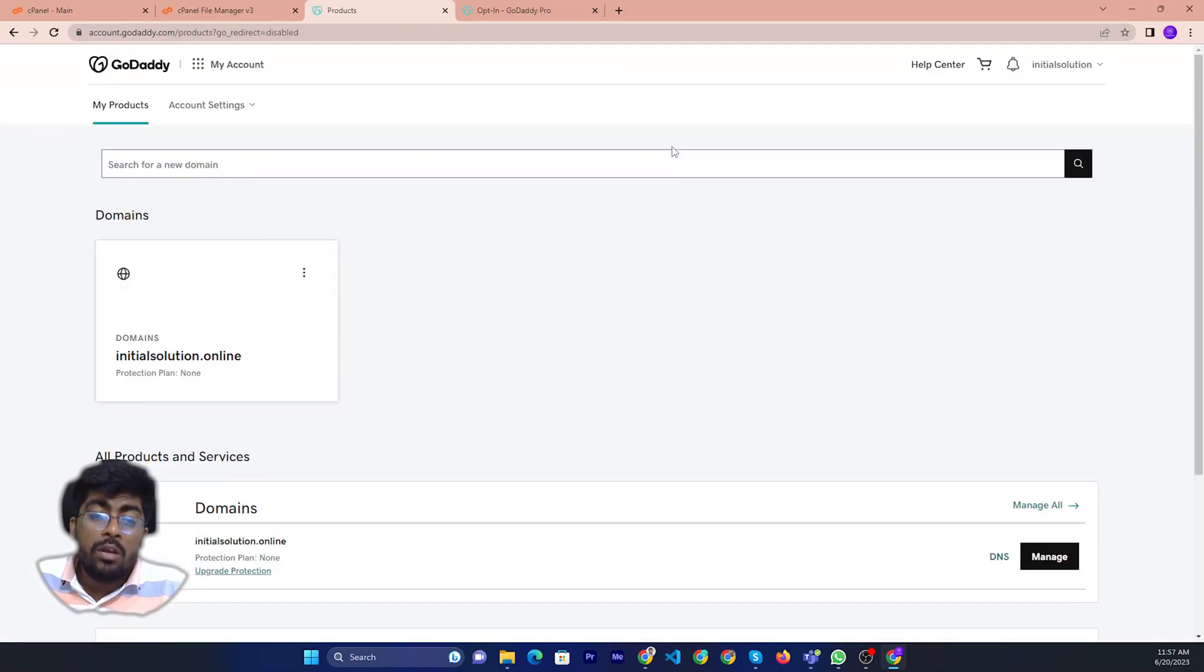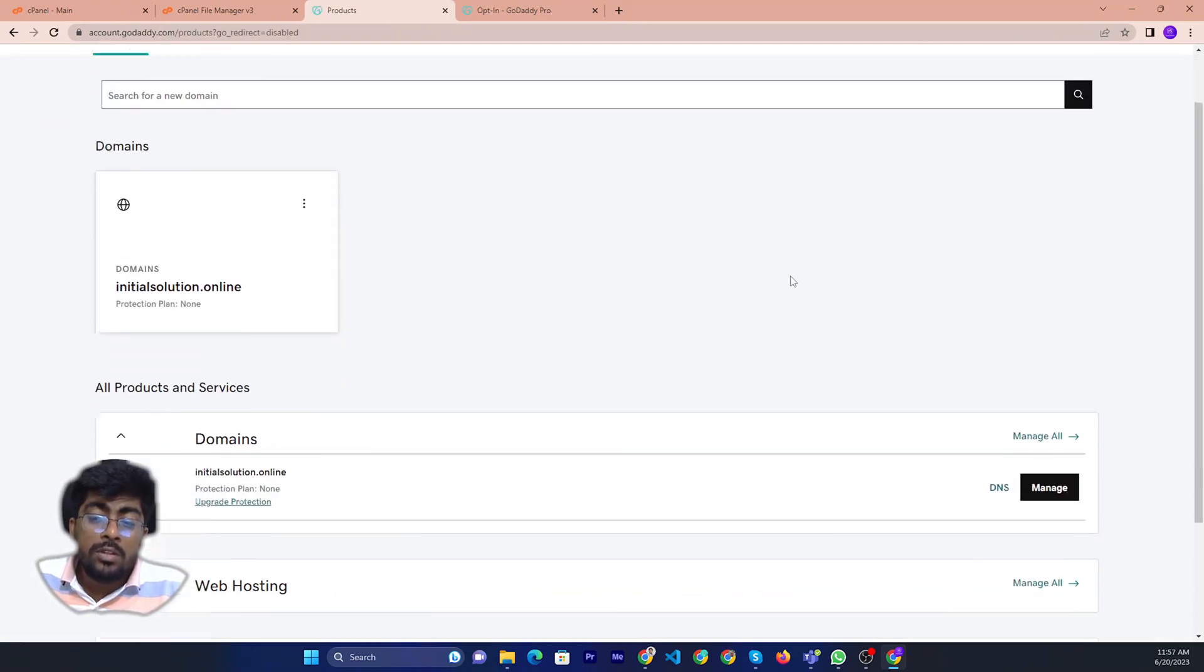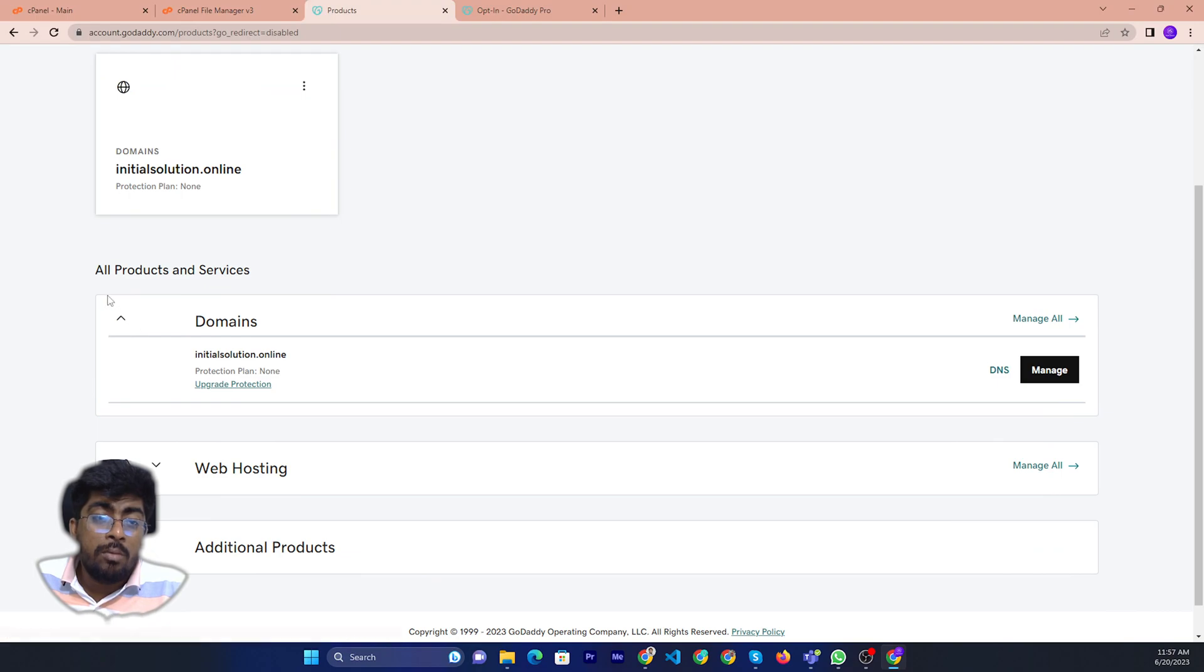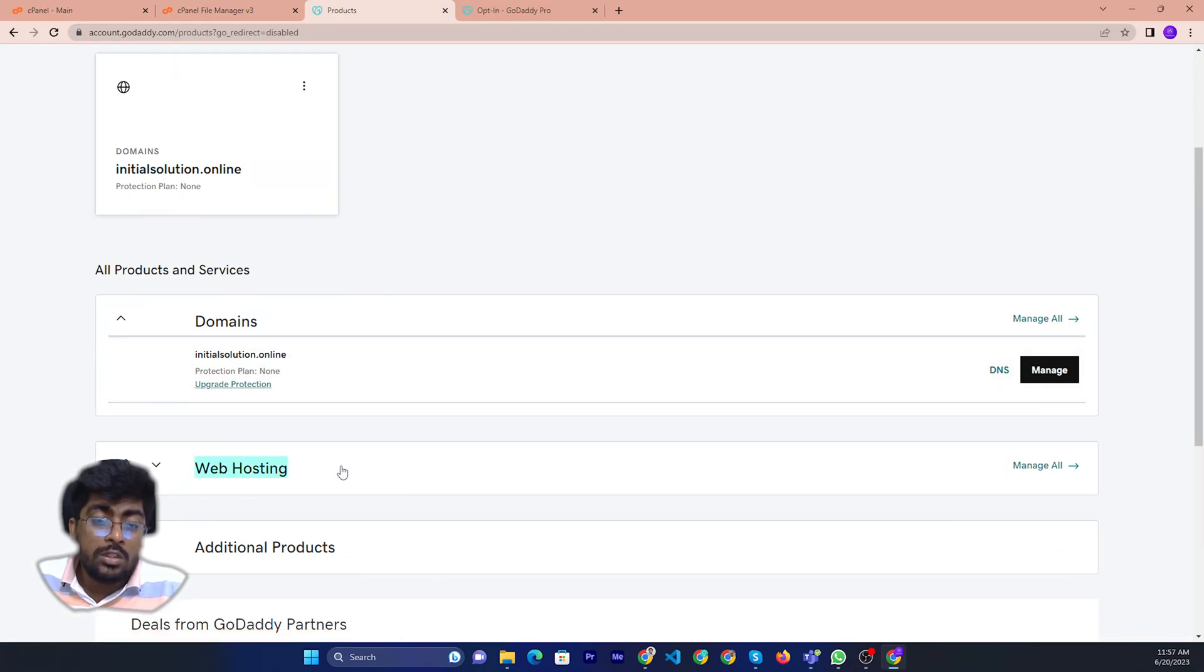After you click on manage products, you will see the domain section and also the hosting section.